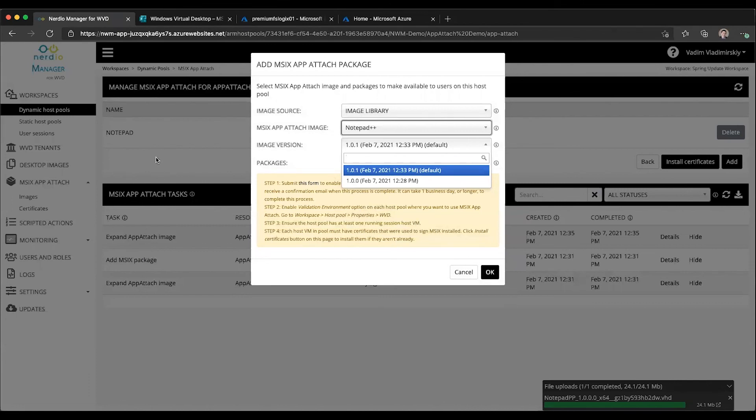In future videos, we're going to look at certificate management and other MSIX App Attach capabilities. I will see you soon.